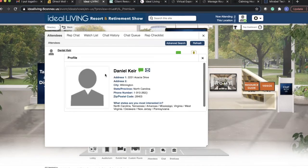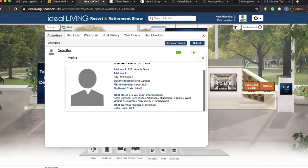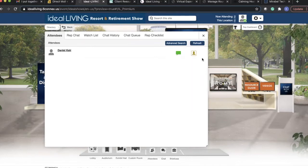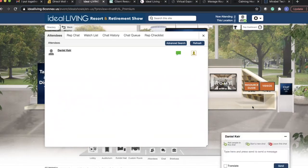You can click on the person's name and you'll see their information, their address, their phone number, and their states and region of interest. So since Daniel Kier is now in my booth, I'm going to chat with him.